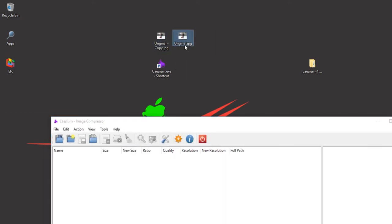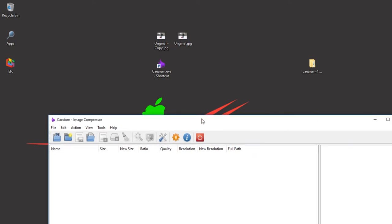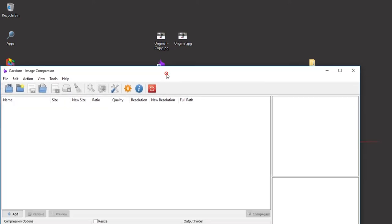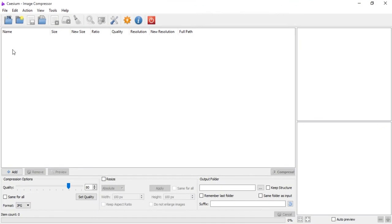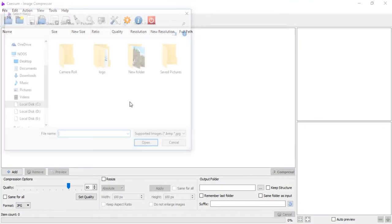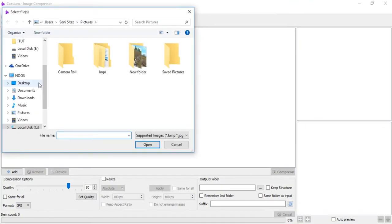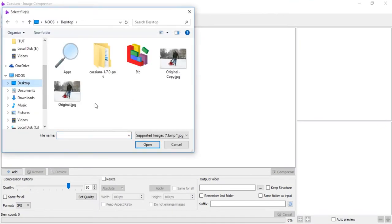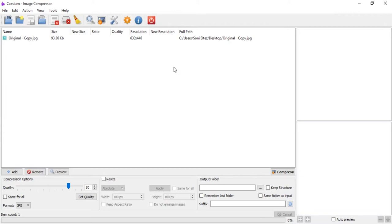Let's compress the original copy. I click open and then original copy. Just click compress here.